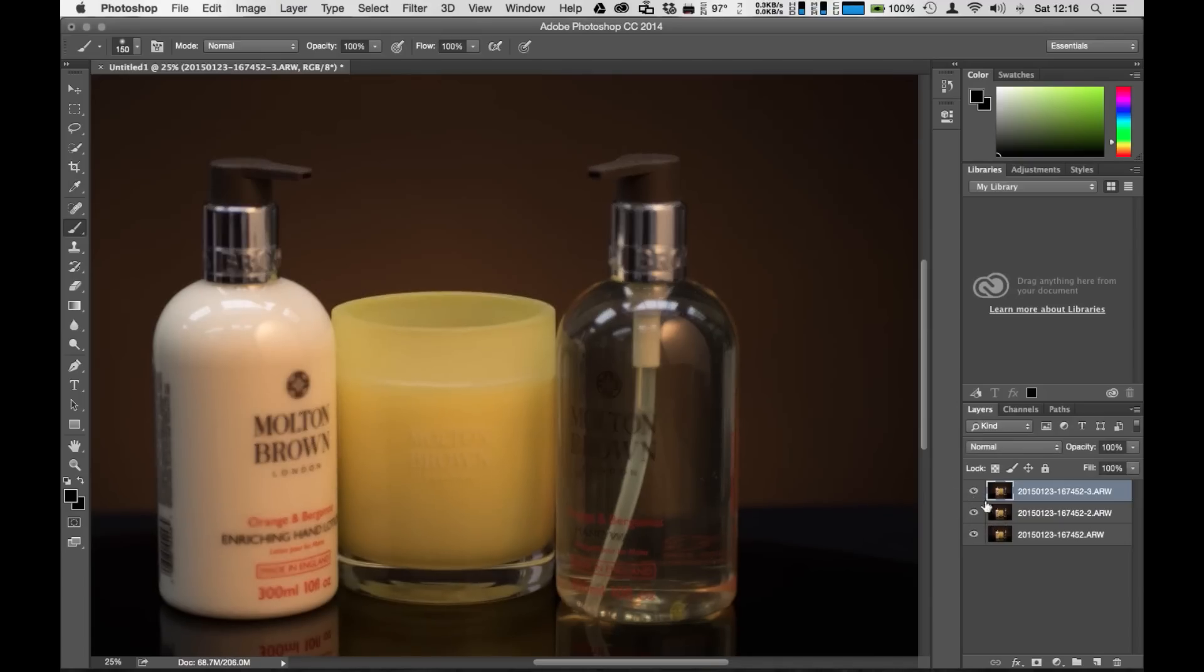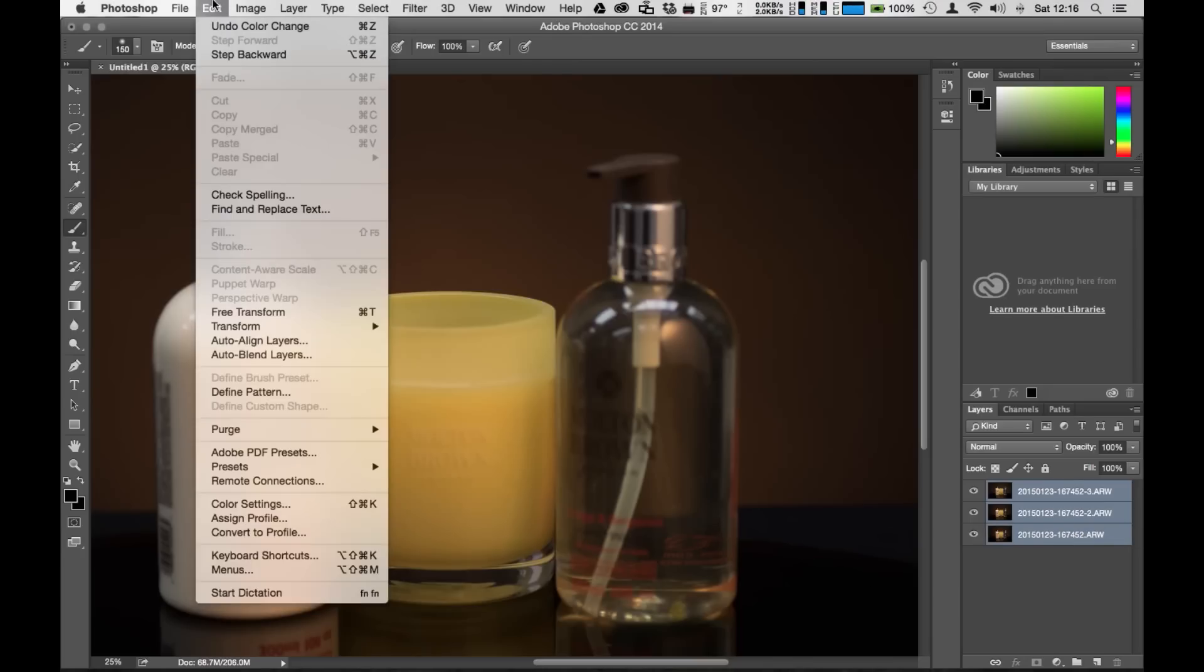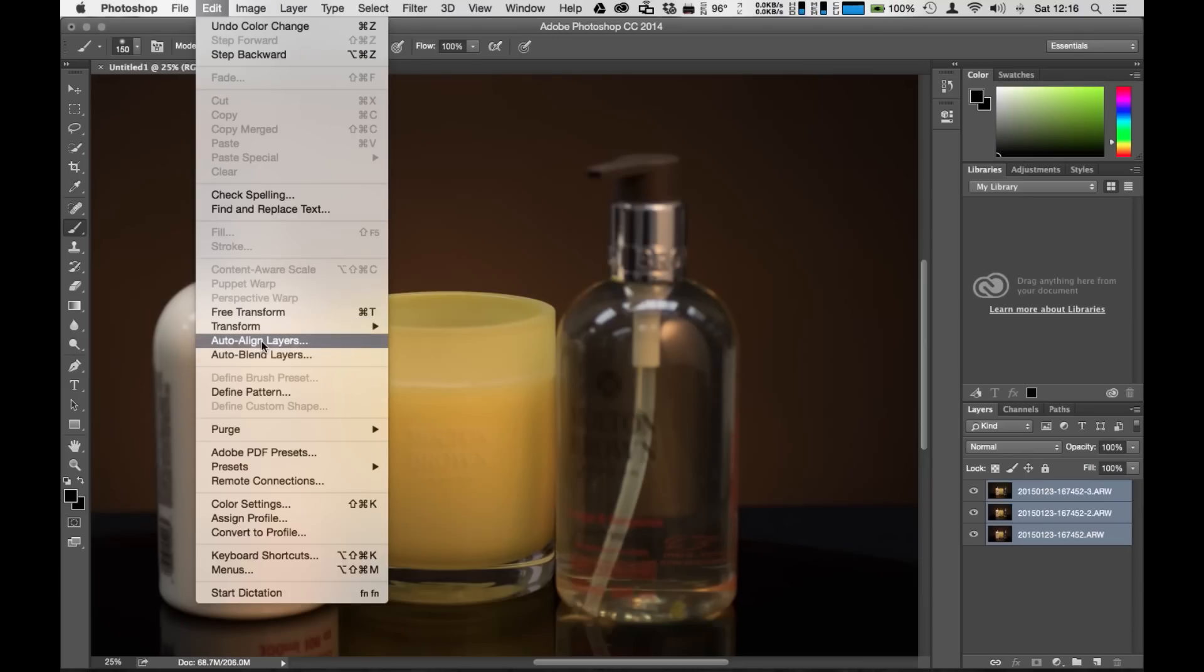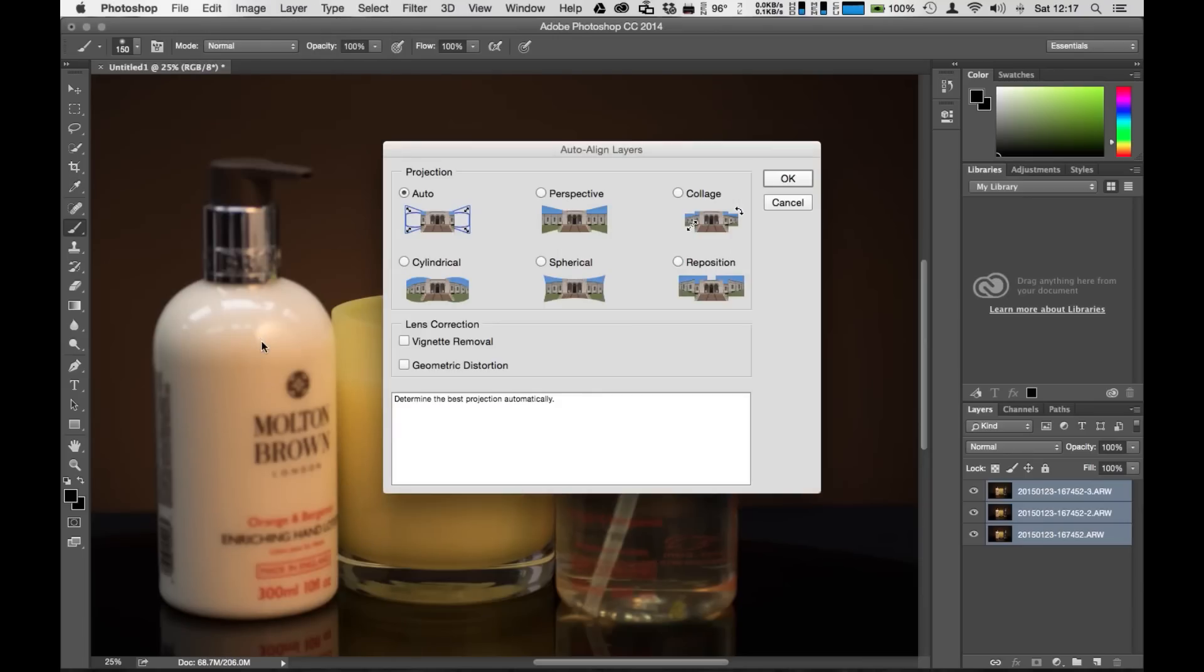I'm going to turn all of these on and I'm going to shift and select all of these images. Once I have these selected I'm going to go up to the edit function here and I'm going to scroll down to the auto align layers. So my auto align layers, I'm going to use the auto function.